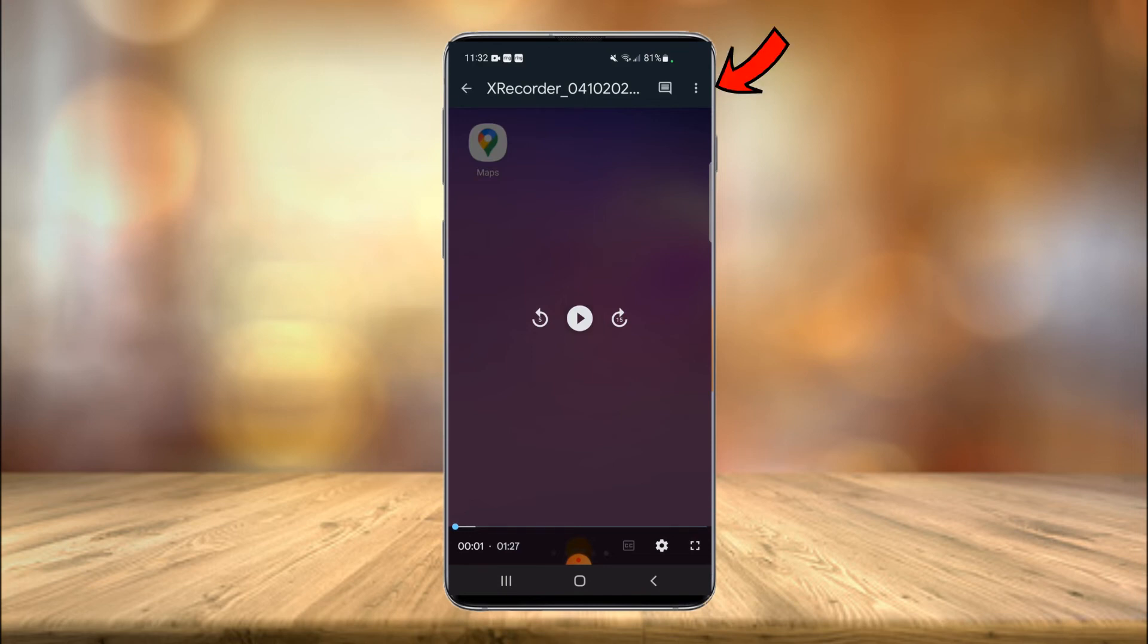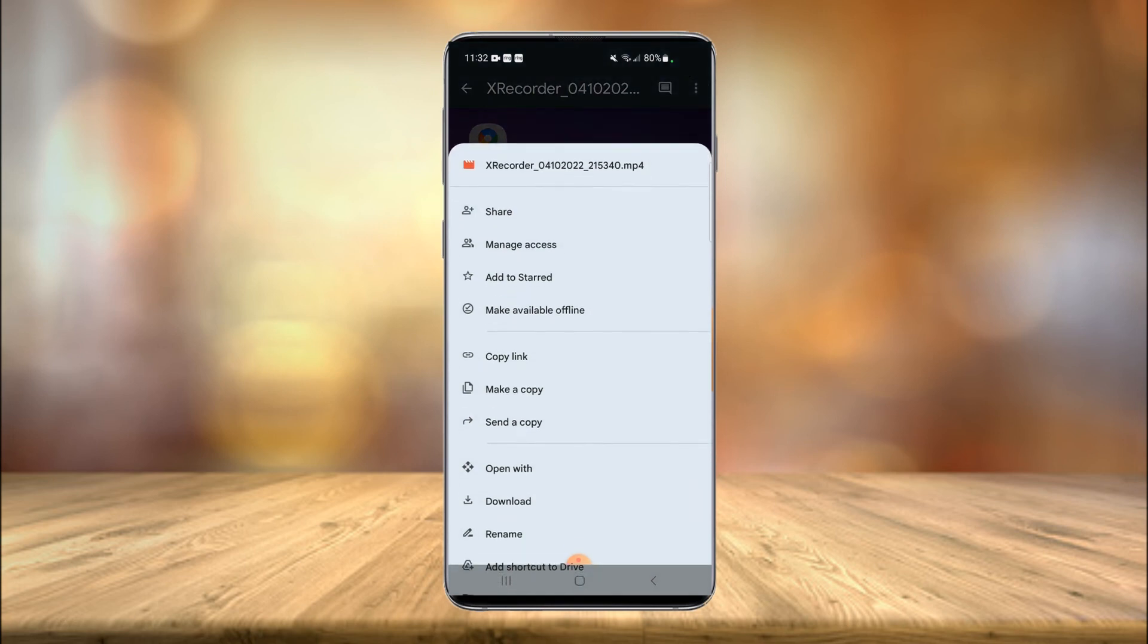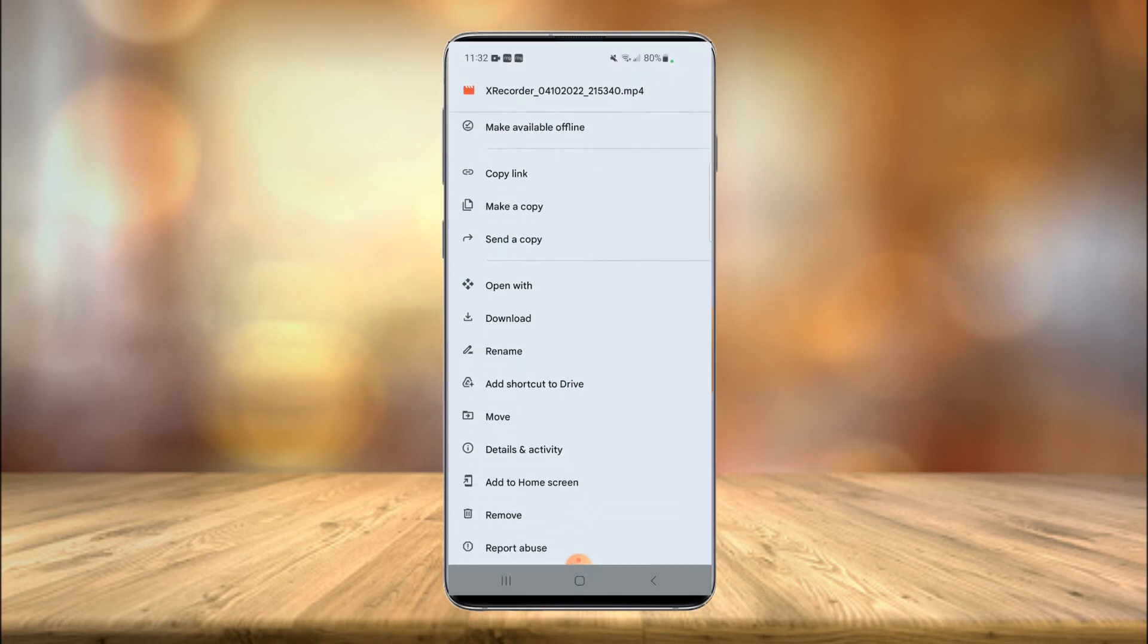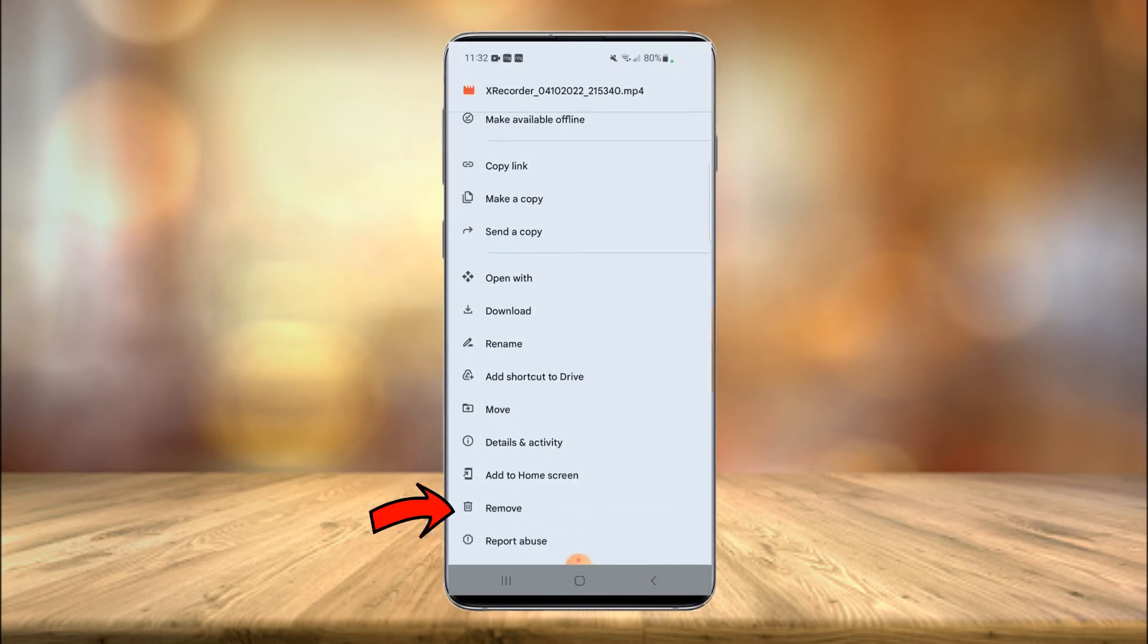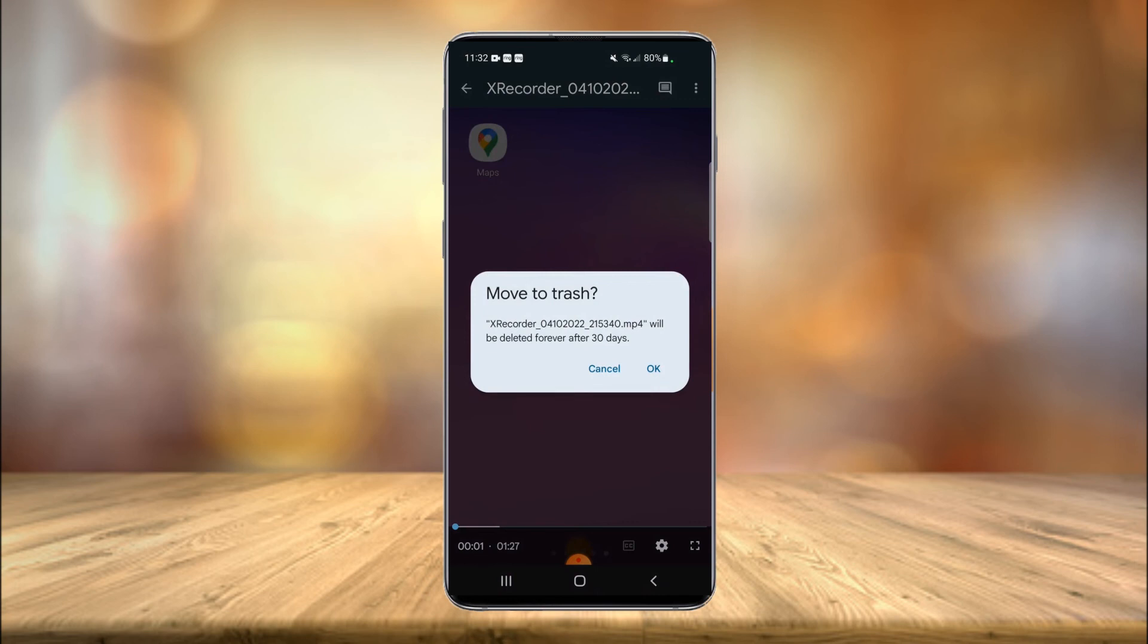And then in the top right hand corner we have another three dots here. Select those and then head down to remove. Select remove and then you just have to confirm that to move it to the trash folder. And that's all there is to it.